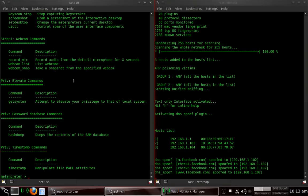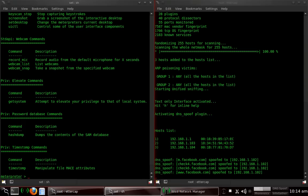Okay guys, in this video I'm going to talk about what you can do while in a Meterpreter session. The previous video that complies with this one is setting up SET and Ettercap to actually get the victim. I migrated processes like I showed before into explorer.exe.